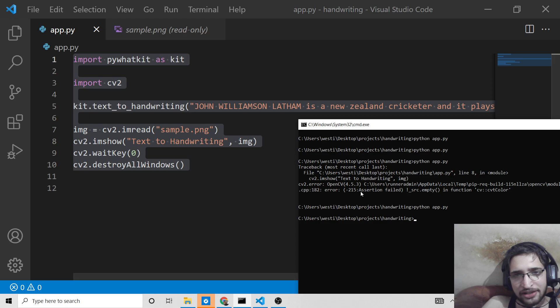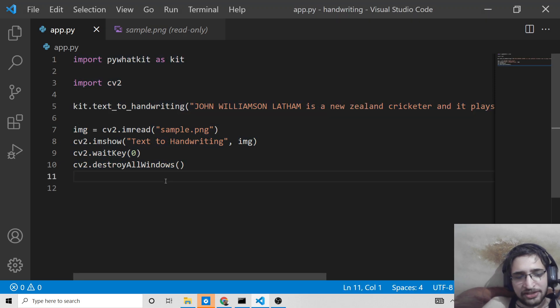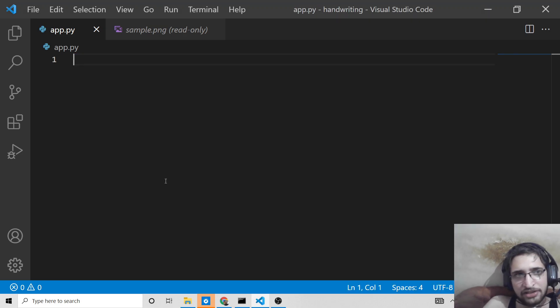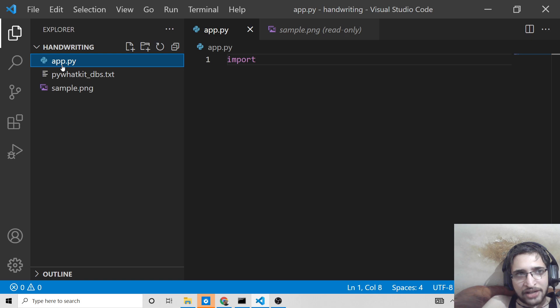So we will be scraping this inside Python with the help of this library and we will be displaying the result on the command line. This is very easy guys, using just two to three lines of code.